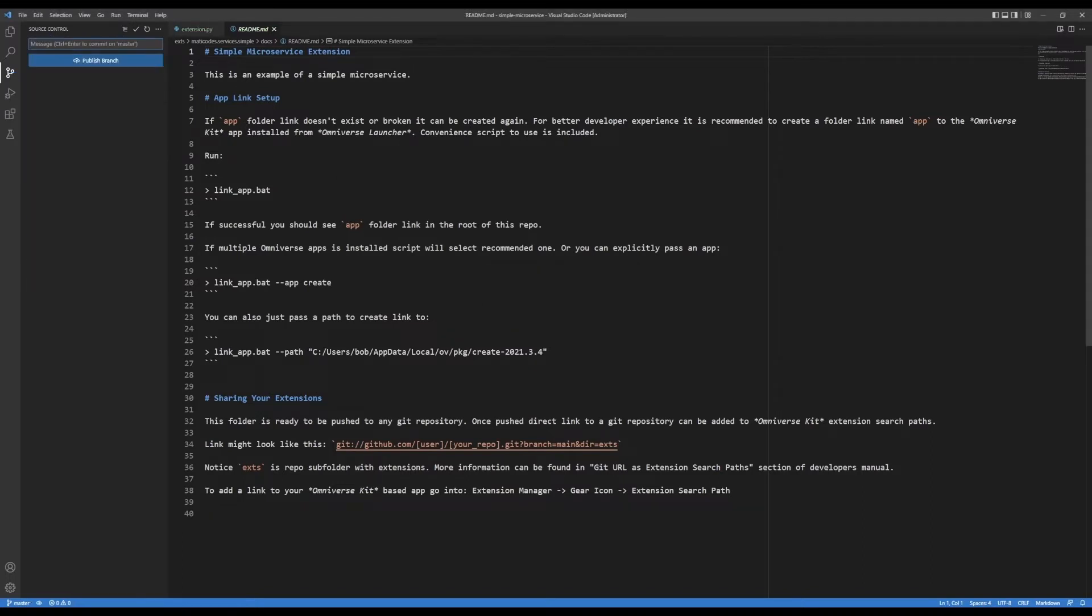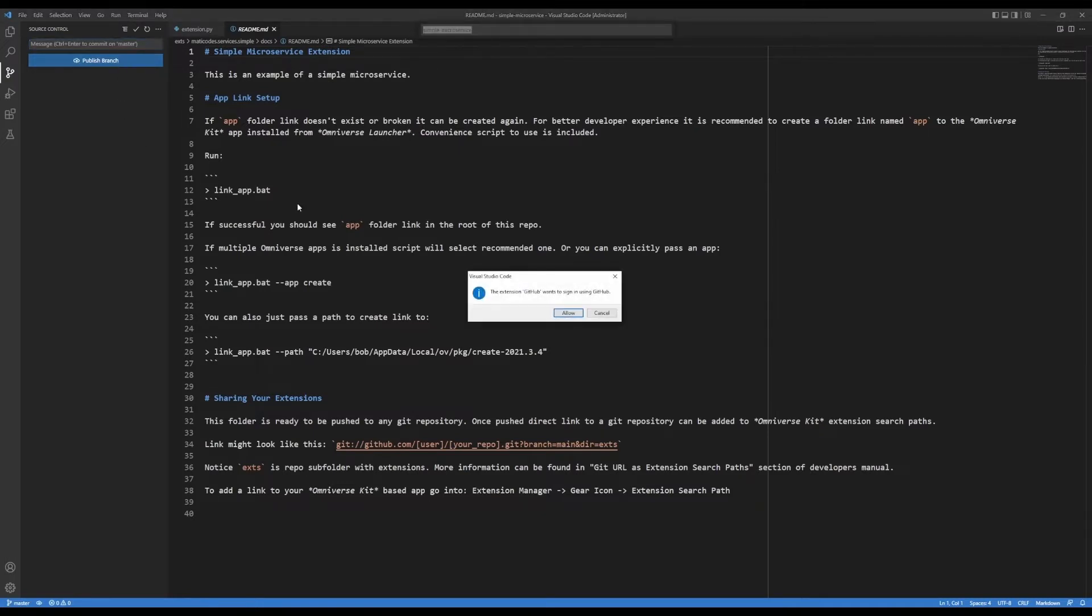So now that created a local repository on my machine and it's tracking all the files for this project. Now I need to push that up to github.com. So I'm going to click on this publish branch.